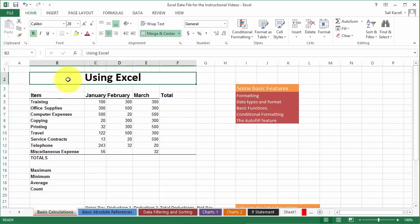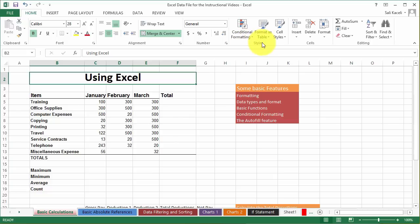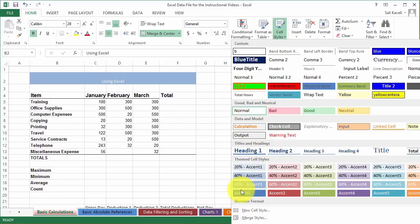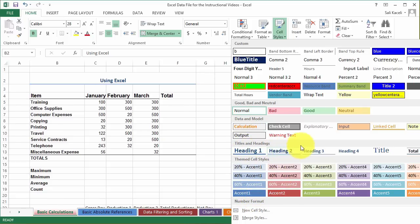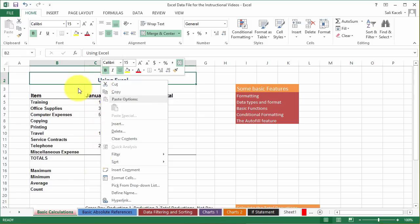Before you spend too much time on manual formatting, keep in mind that there are predefined cell styles available under the home tab. Microsoft has predefined styles to save you time and make things look more visually acceptable. You can go under cell styles and pick one that already exists, and notice as you hold the mouse over these styles it gives you an automatic live preview of how it will look.